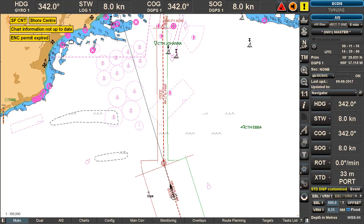This short video is going to demonstrate the use of ship-to-ship route exchange and the calculation of the route rendezvous position as it is done on Transas Navi Sailor.